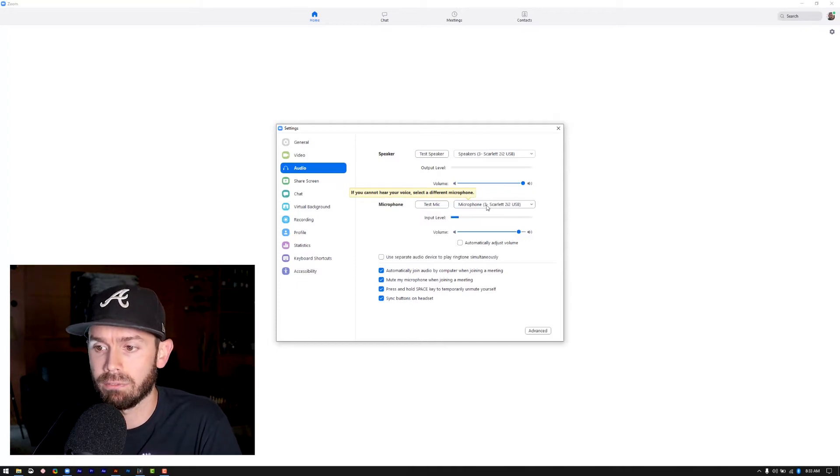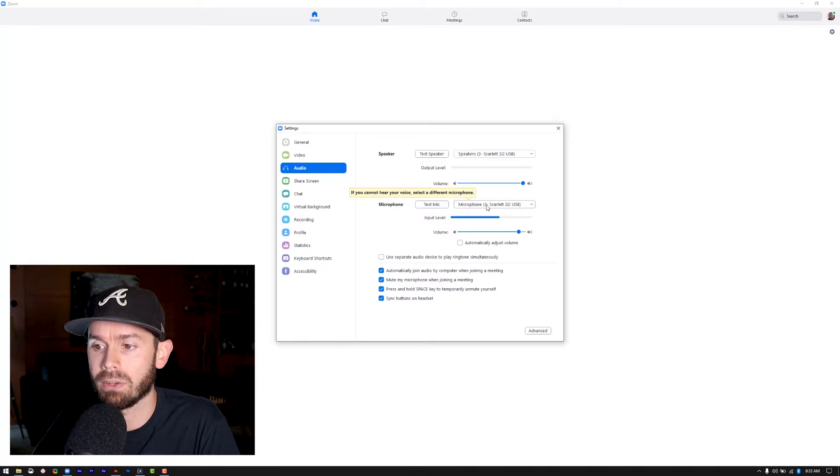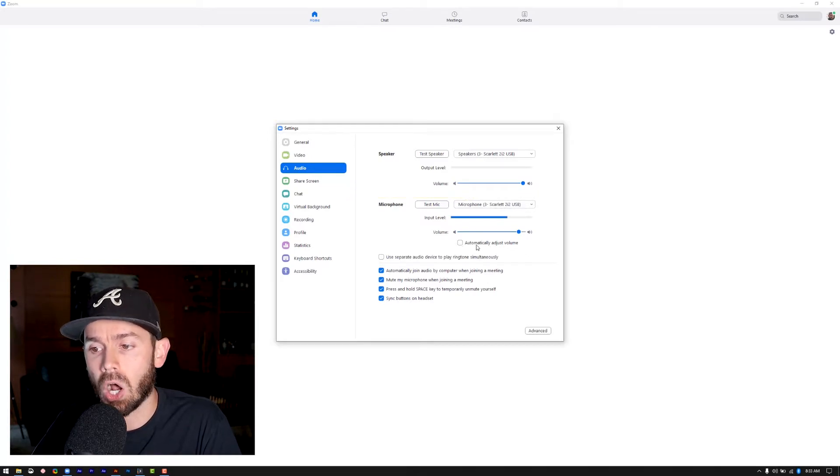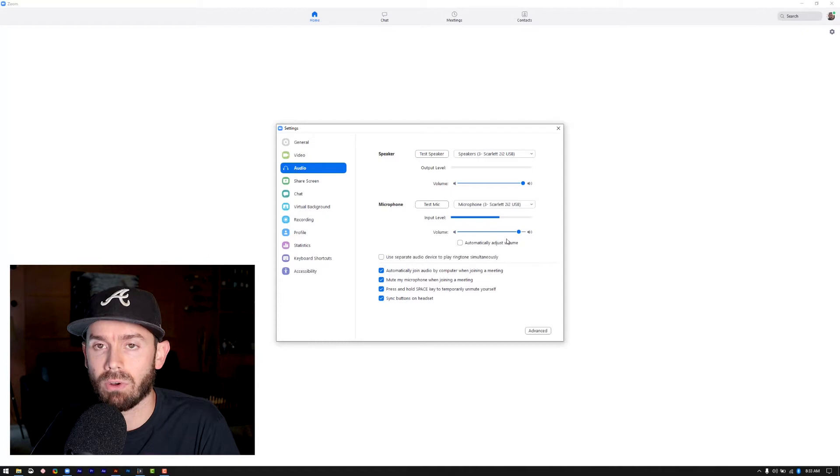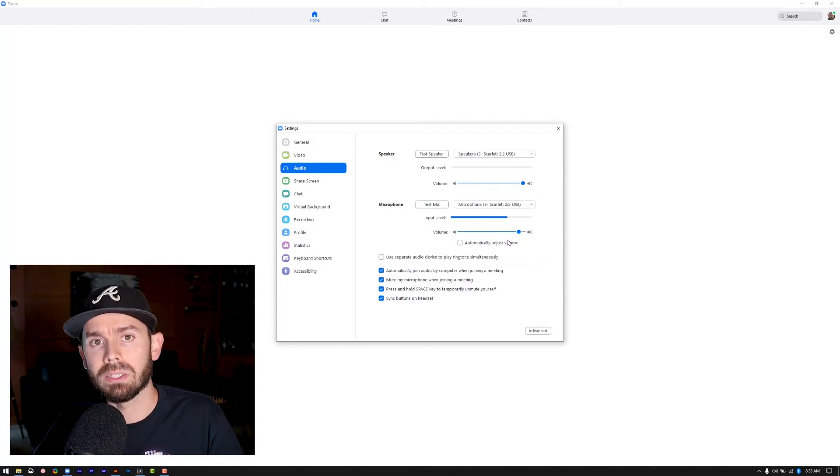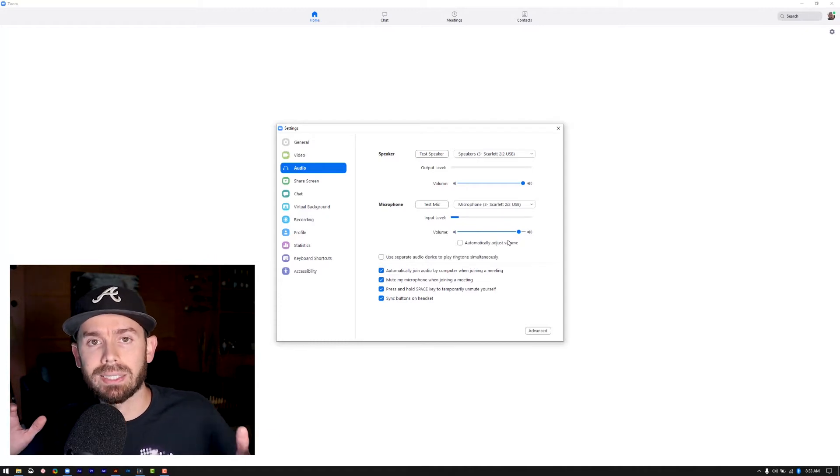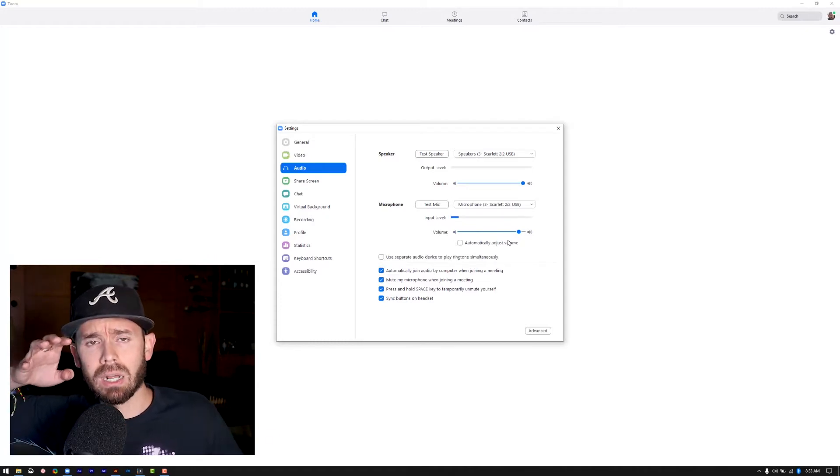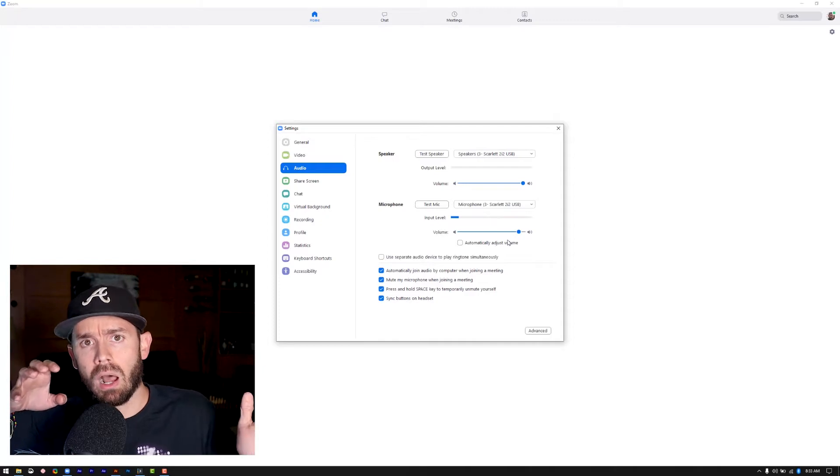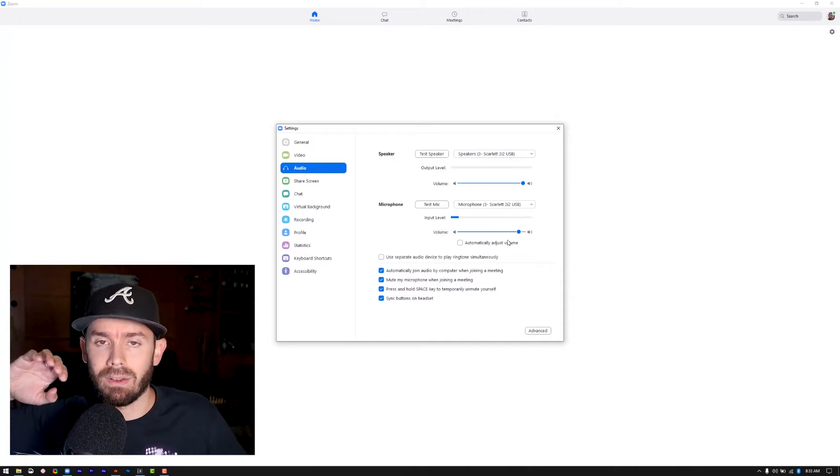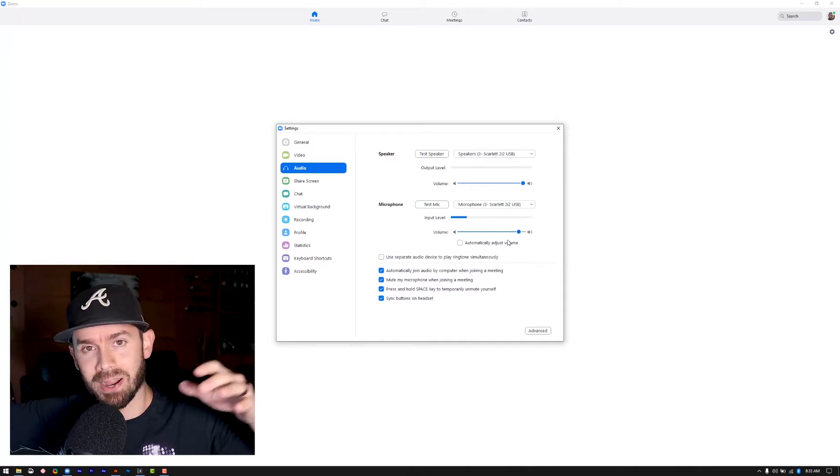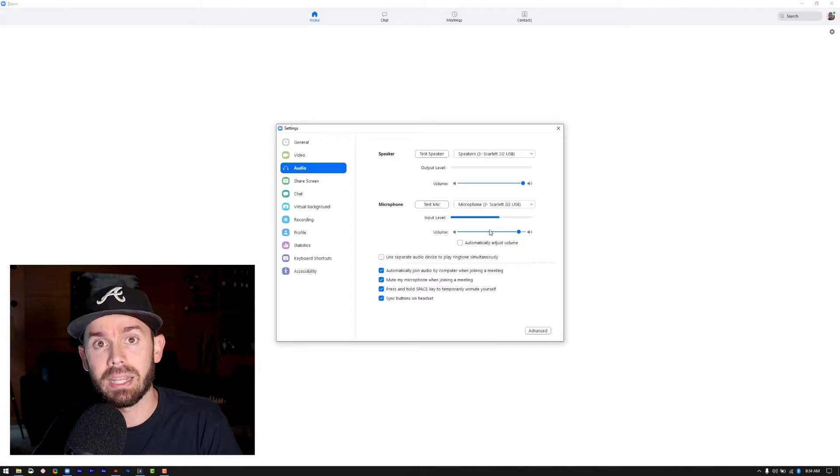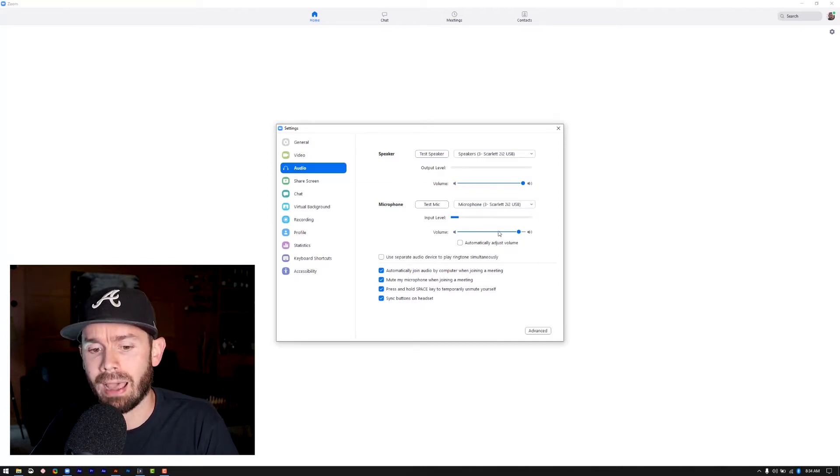And the thing I want you to do here is uncheck automatically adjust volume. So we don't want this on because what we've seen in the past is sometimes Zoom will turn it all the way up, turn it not all the way up, but turn it up, turn it down, and it can really either distort or make your volume too low. So we like to have that off.